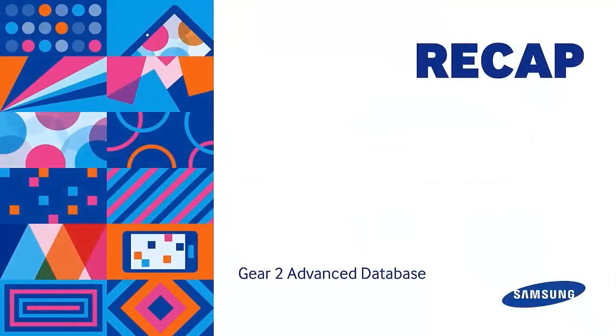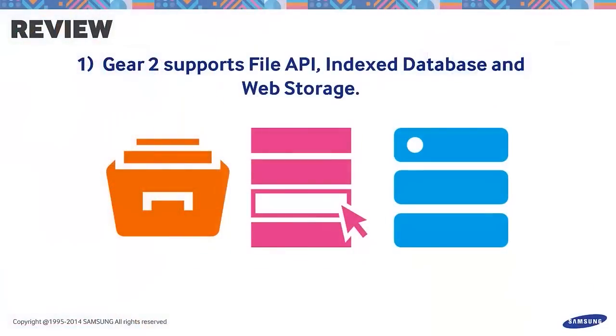Let's sum up the things we discussed for creating a database for Gear 2. Gear 2 supports file API, index database, and web storage.